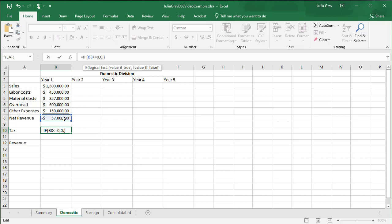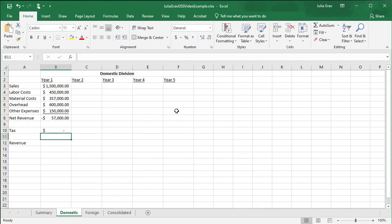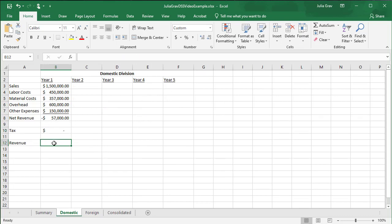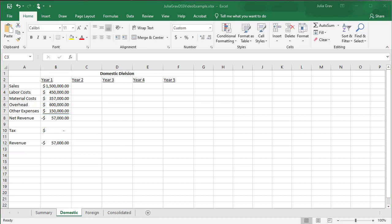We're going to calculate the tax based off of this net revenue. So it would be the net revenue times the tax for the domestic here. And we're going to create an absolute function here because we're going to be copying this formula across. So we always want to reference this tax rate for the domestic value in this formula. So now we get zero, which has been formatted here, and then our revenue. Even though we know that it's going to be the same as the net revenue, we're still going to perform the calculation because we're going to carry it across the sheet. It's going to be equal to our net revenue minus our taxes.